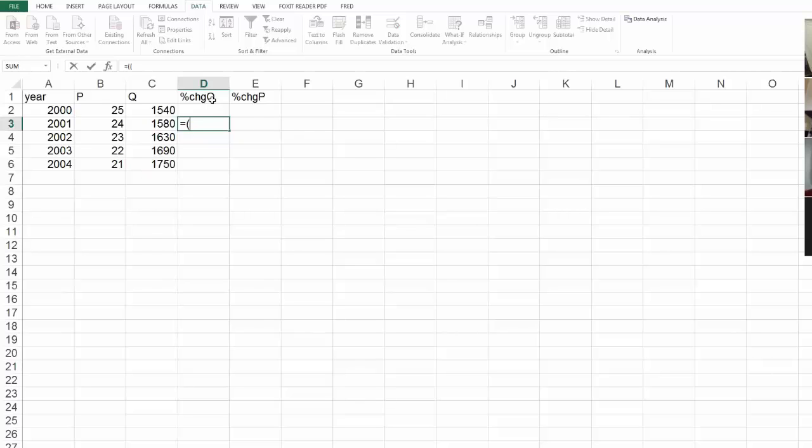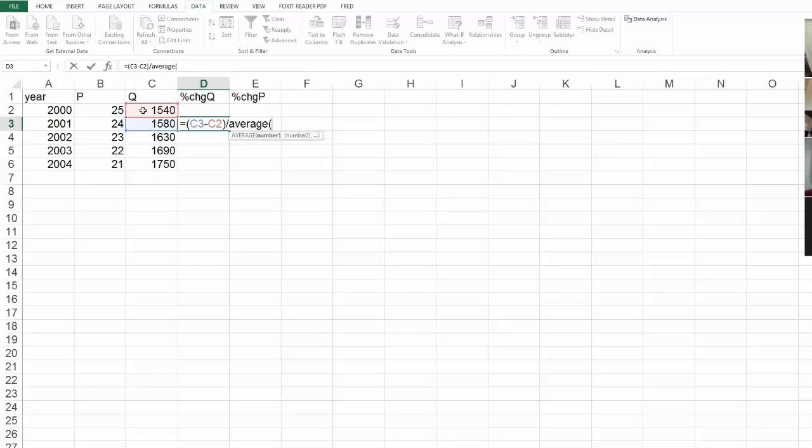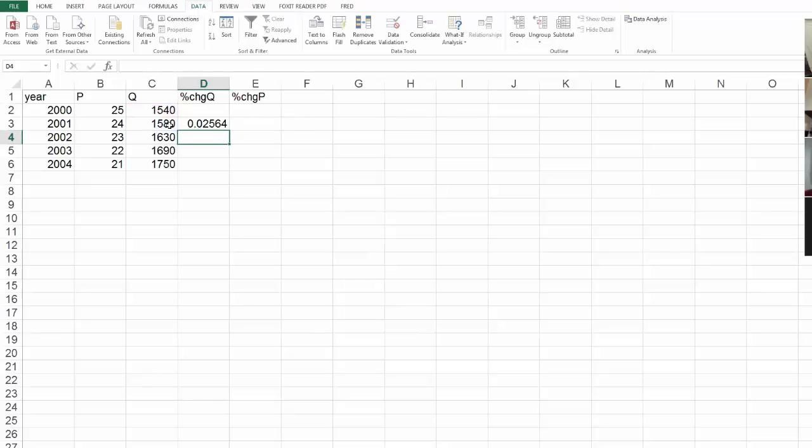Well, change of Q, so this is the newest value, minus the oldest, divided by, luckily, Excel has a way of calculating the average. So I've got my change of my quantities here, C3 minus C2, divided by the average of those two quantities. Hit enter.